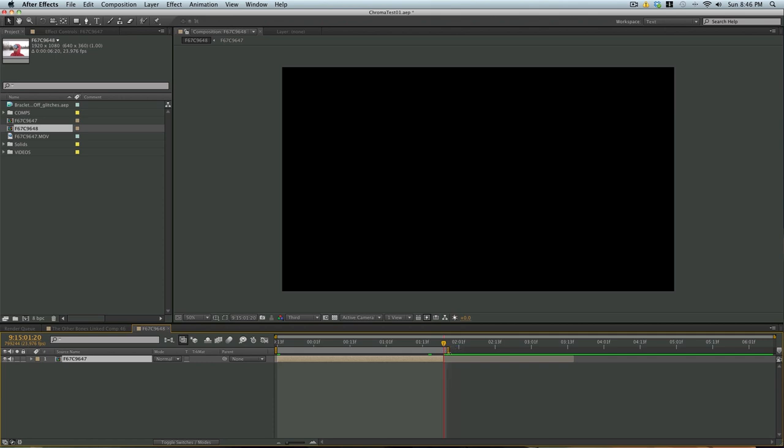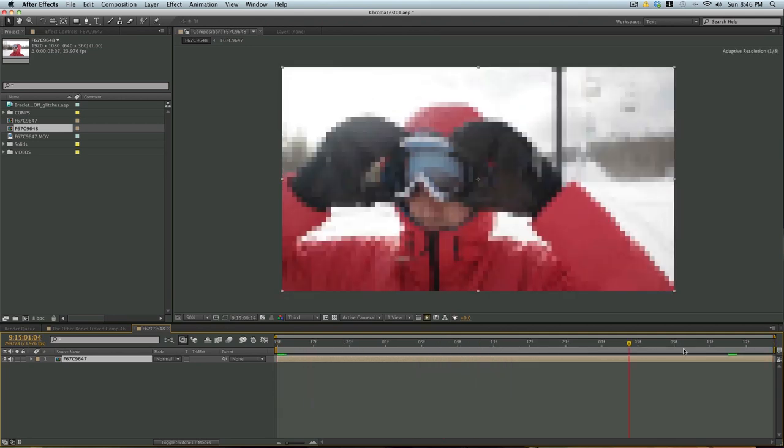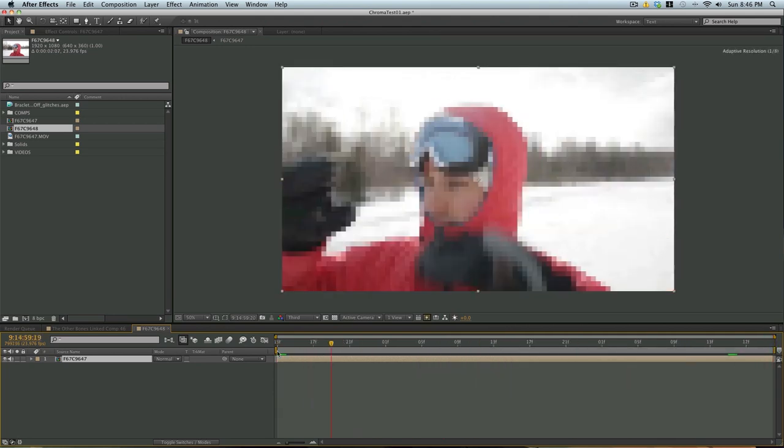I'm going to go to the tail end of it, which is probably around there. I can hit option end bracket, or I can just drag it right out and hold the shift key. It'll snap right to it. I'm actually just going to trim my comp as well, right down. If you hold your shift key while dragging, it'll snap right to it. If you right-click, you can trim the comp to work area. So there we go. That's everything right there.